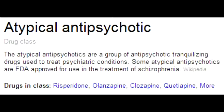What type of schizophrenia symptoms can atypical antipsychotics be used for? Atypical antipsychotics can be used in both positive and negative symptoms of schizophrenia, whereas the typical antipsychotics, which are the neuroleptics, are primarily used for positive symptoms of schizophrenia.